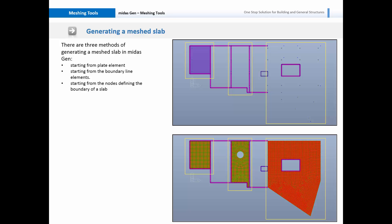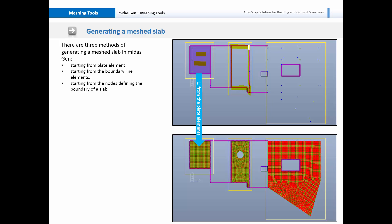There are three methods of generating a meshed slab in MidasGen. In the first method we can start from a plate element. Here we have generated a plate element and we can mesh it into a meshed slab, so we are meshing a bigger planar element into smaller planar elements. The second method is using the boundary line elements — if we have the boundary line elements for the meshed slab we can generate a slab using these boundary line elements.